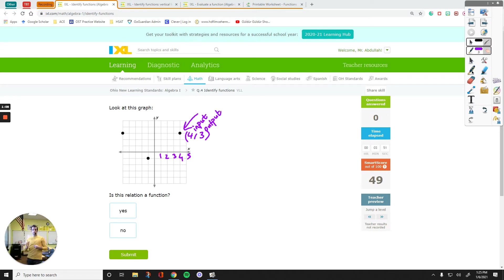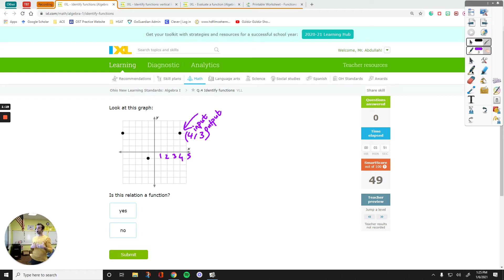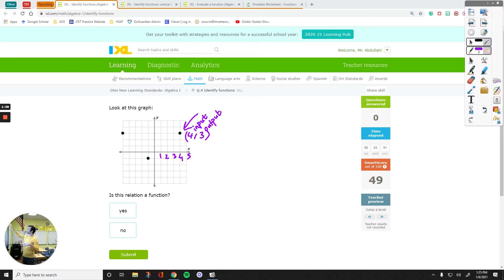For each input, we should have only one thing that comes out of this function. So if I'm going to put 4 inside this function, it should give me 3 all the time. If I plug in 2, the answer should be a particular number. It cannot give me one number at one time and then another number some other time. Right now, this is a function.